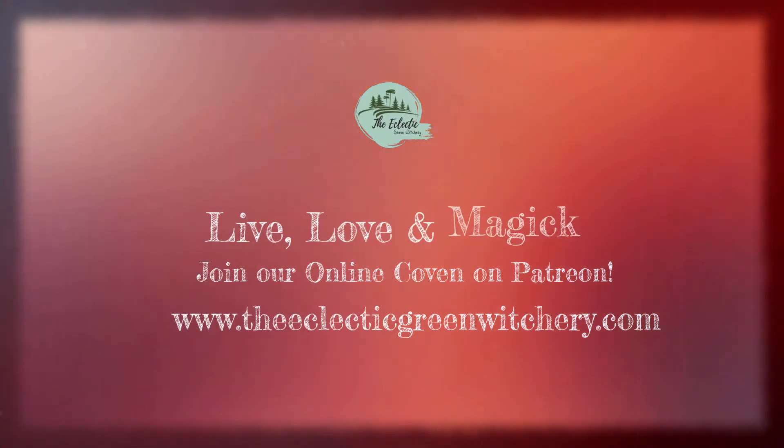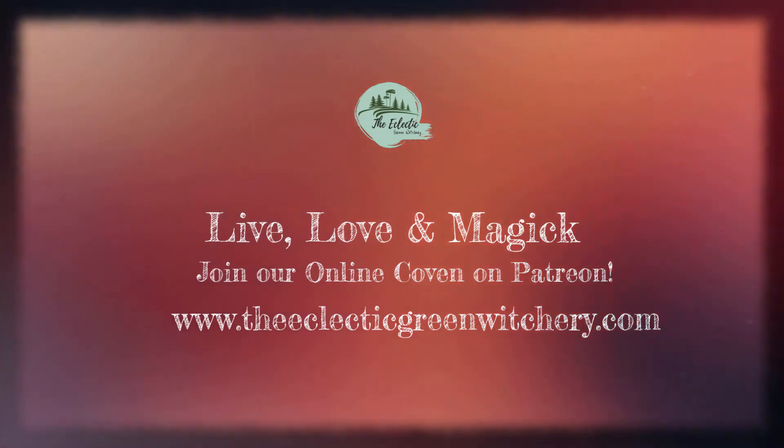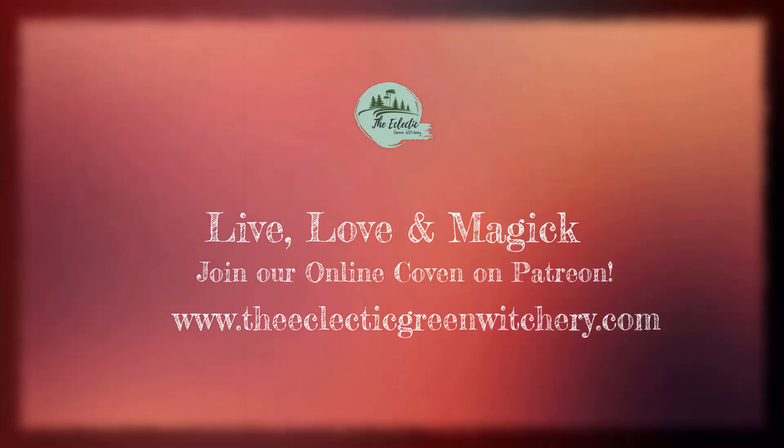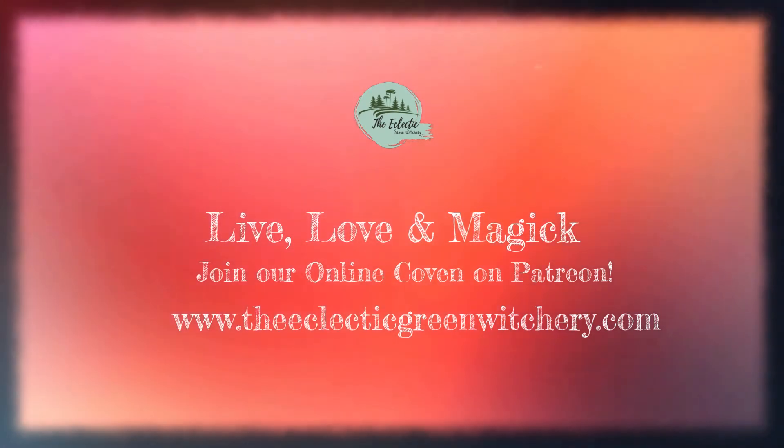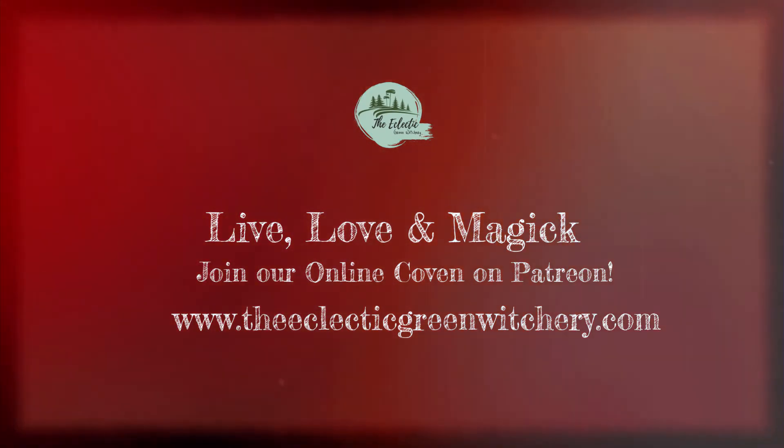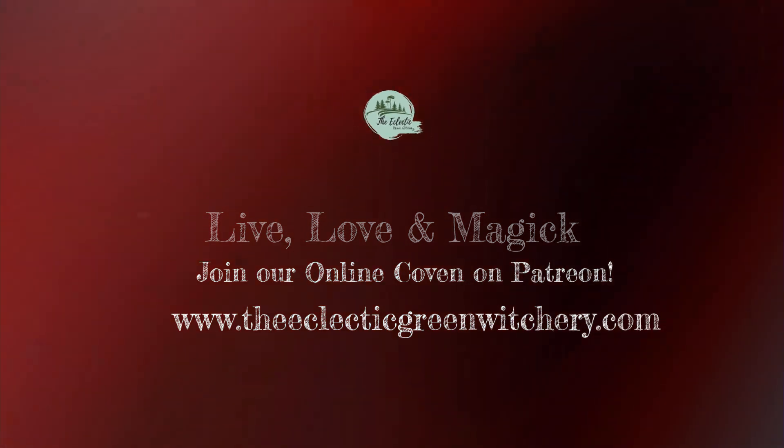I hope you enjoyed this exercise as difficult as it may have been. And until next time, live love and magic.